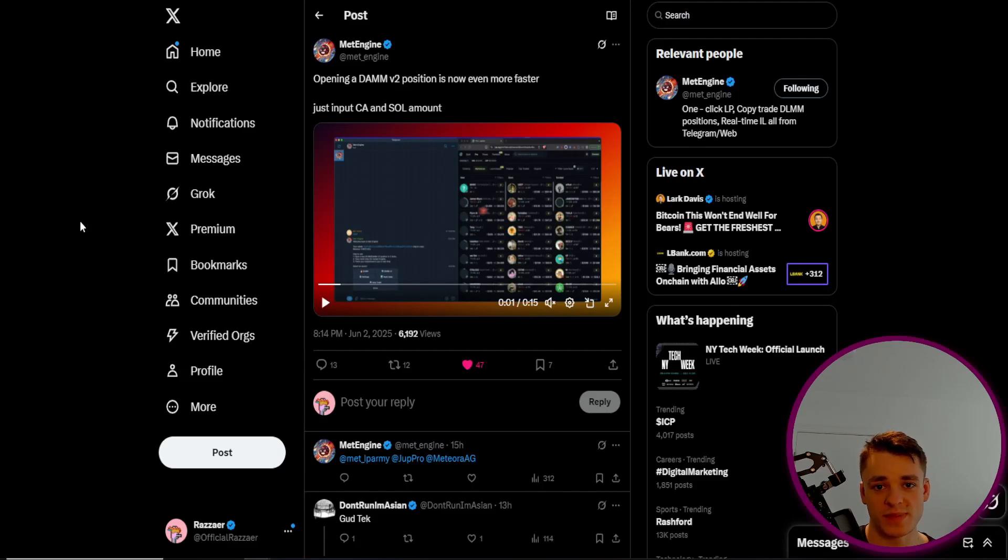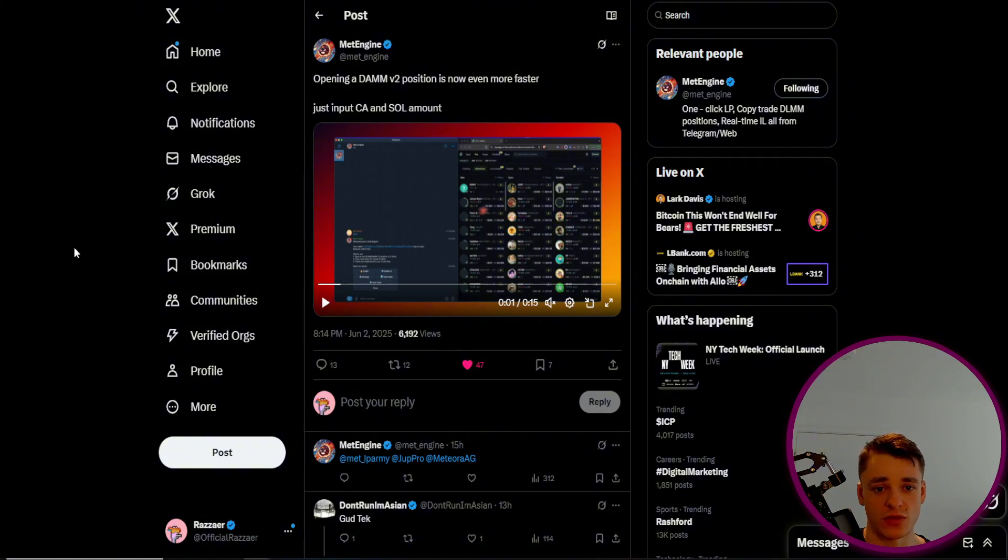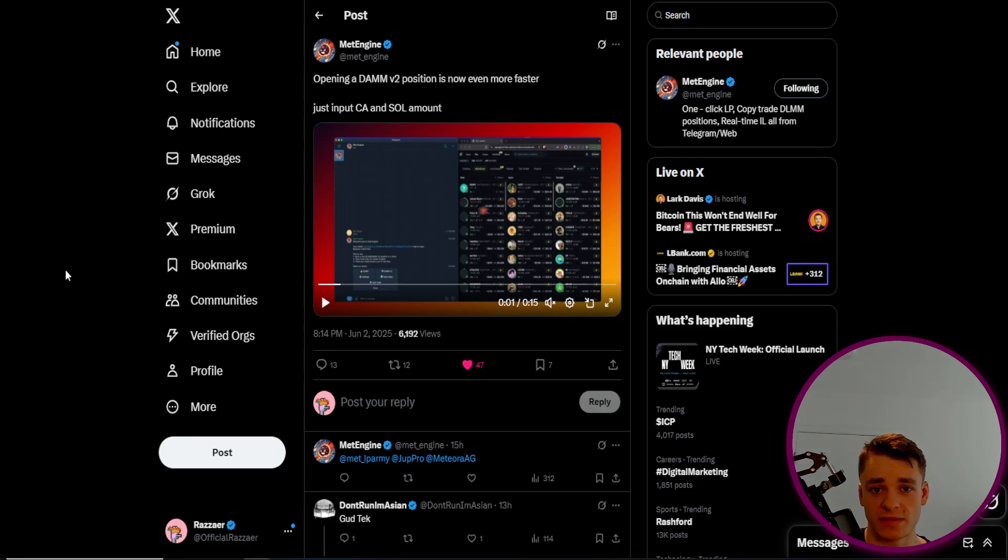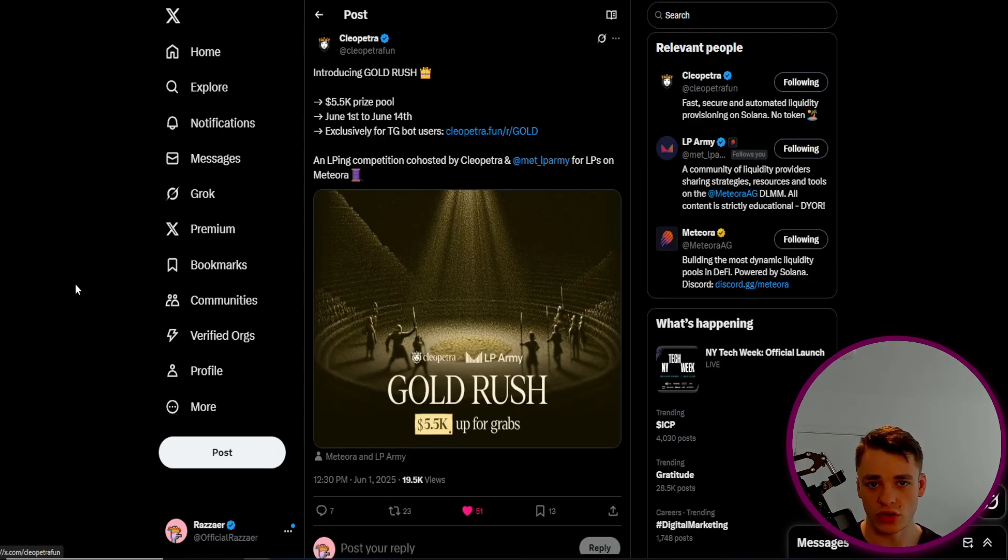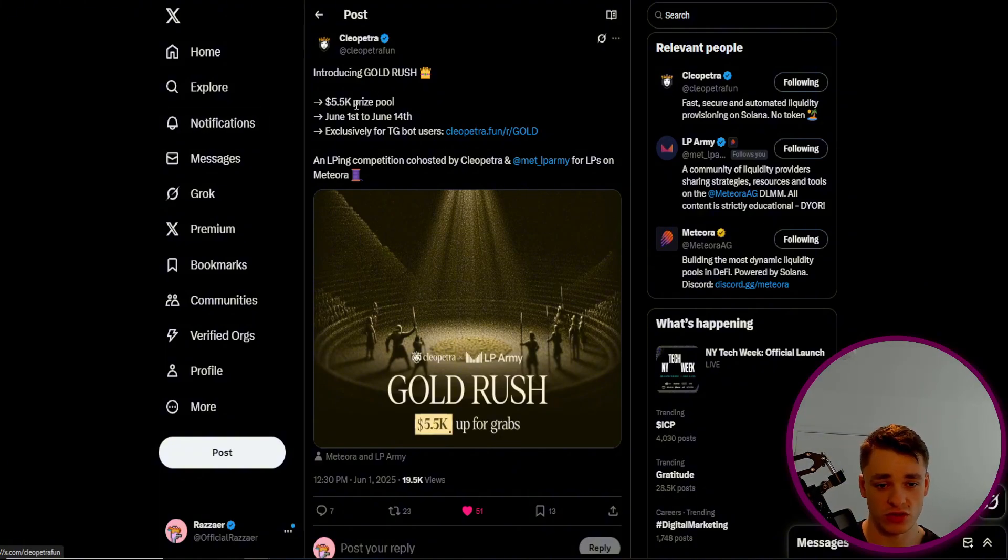Today I want to speak about DAM V2s on Meteora and a new system in which you can find coins and create pools even quicker than previously before using MetEngine's new feature and also a new tool called Rocket Scan. You can also use this tool for the Cleopatra Gold Rush and using their Meteora Telegram bot if you do want to enter this competition.